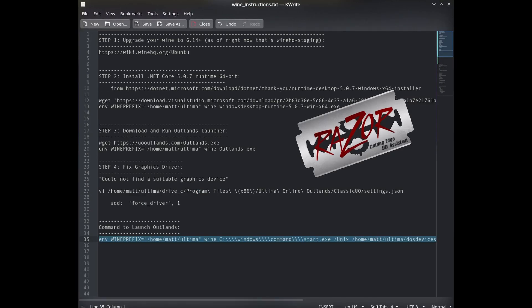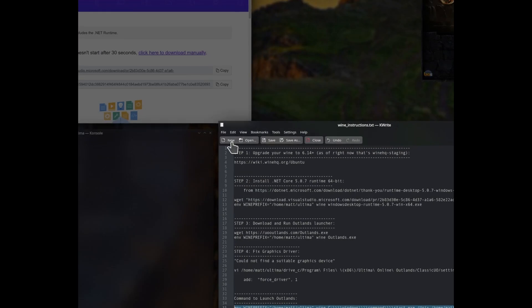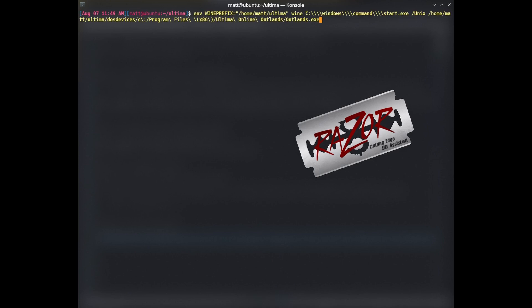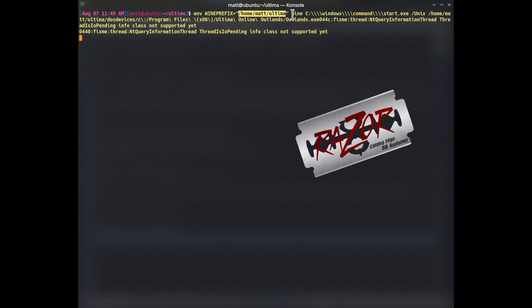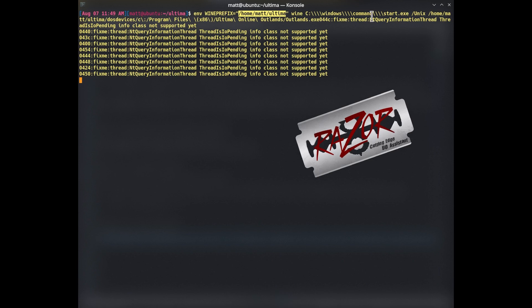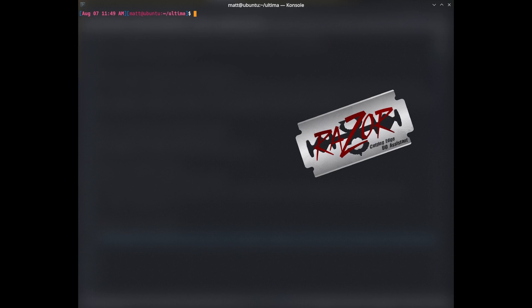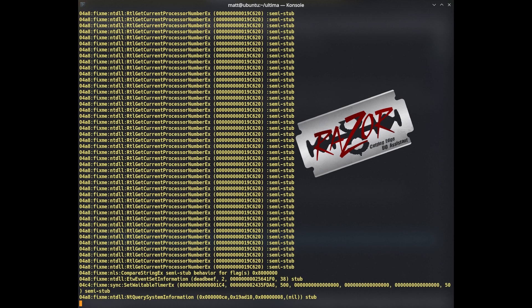So I have a command here. This is the command that you should be using from now on to run your game. So it's your Wine prefix of the directory you installed in, and then Wine, Windows, command start, slash Unix, the folder where the Wine is, Outlands exe. So I'm getting some Wine login in the background, so I'm clearing that. OK. So I'm going to run Outlands again.